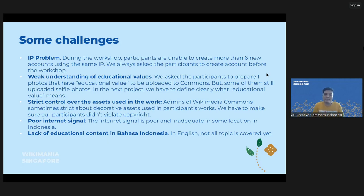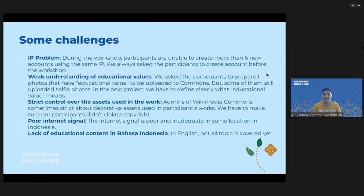Some challenges that we face: the first is the IP problem — during the workshop, our participants are unable to create more than six accounts using the same IP. So we always ask participants to create accounts before the workshop. The second is the understanding of educational values — we ask participants to prepare one photo with educational value to be uploaded to Wikimedia Commons, but some of them still uploaded selfie photos. In the next project, we have to define more clearly what 'educational value' means.